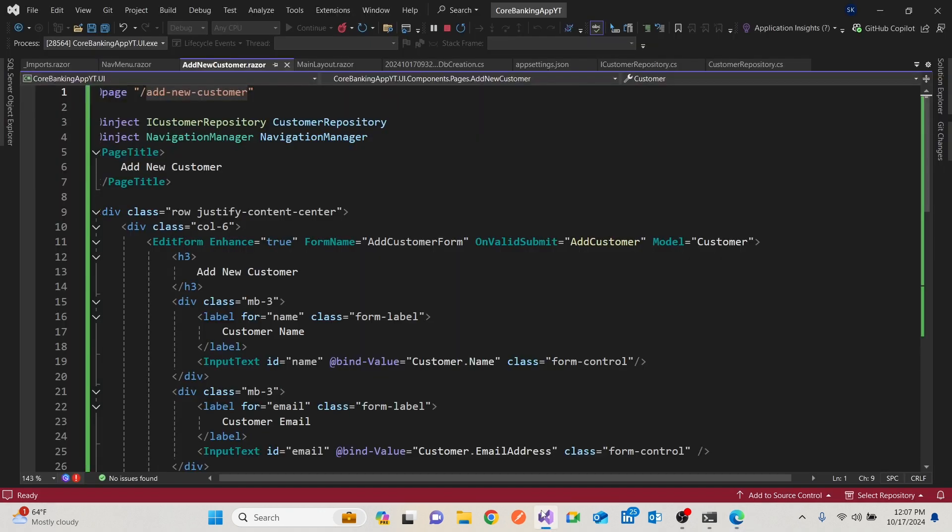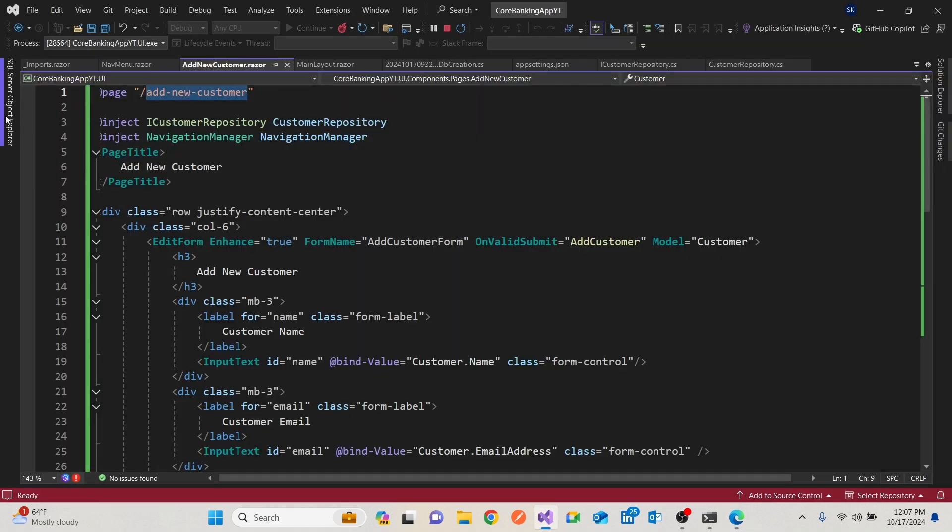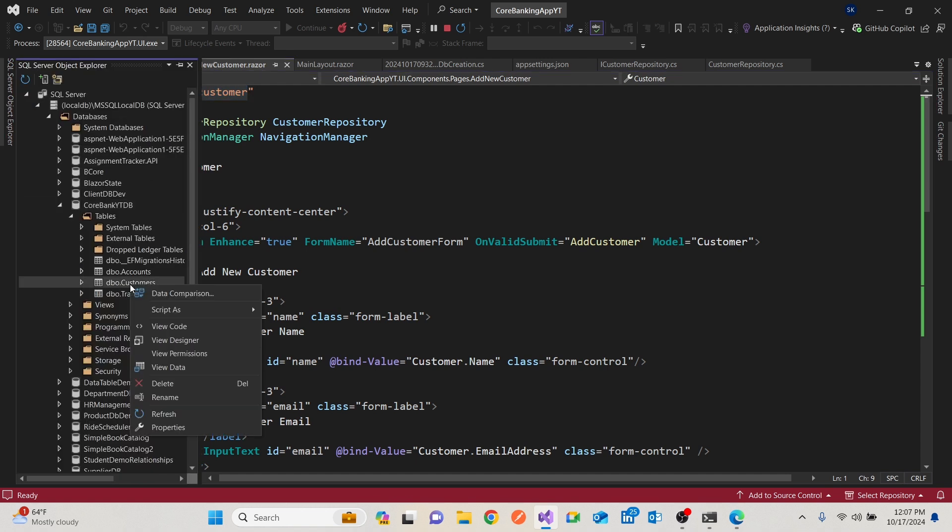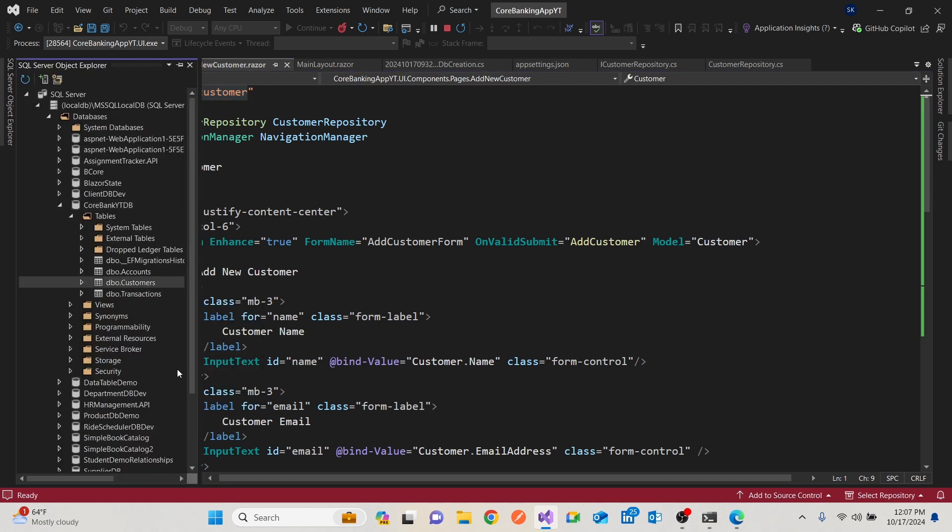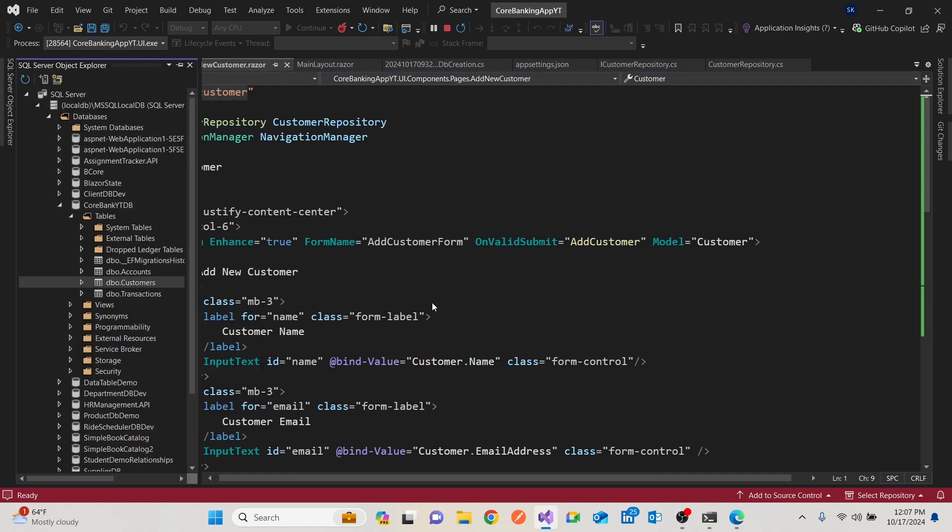Now, we don't have the homepage. So when it goes to the homepage, it'll give you an error. But we need to find out if we have been able to add. So I'll go to the customers table and I'll go to view data. And we'll see that the email I had put is there. So in this video, we're able to add a customer. In the next video, we're going to be able to view all the customers in this Blazor Clean Architecture approach. Thank you very much and see you in the next video.